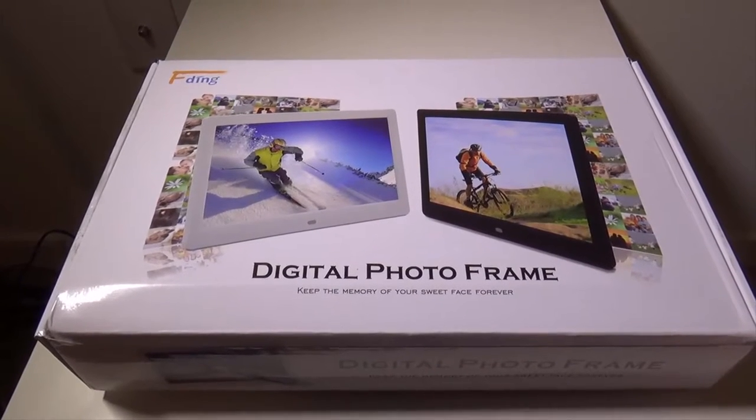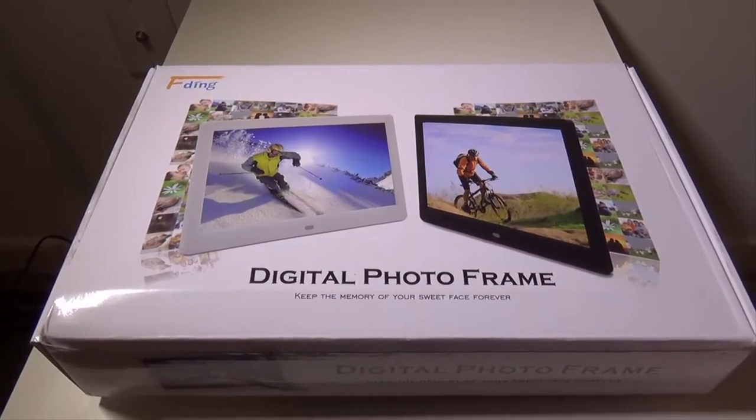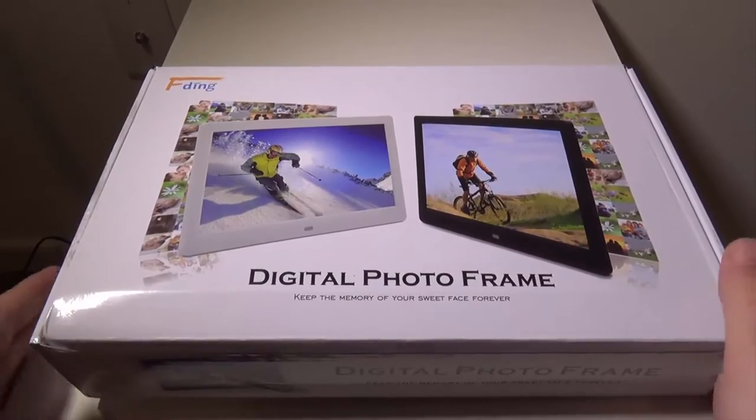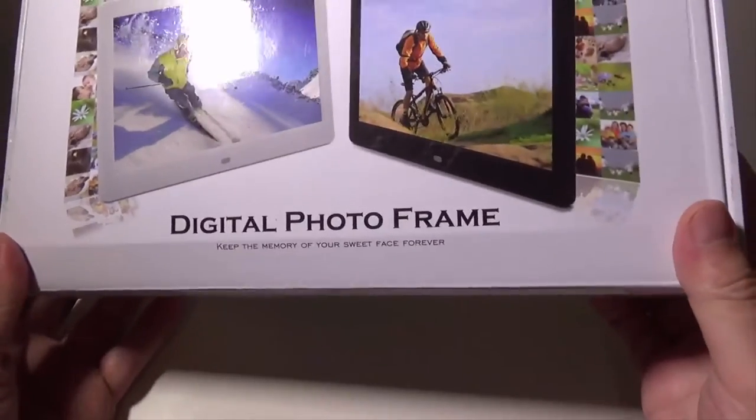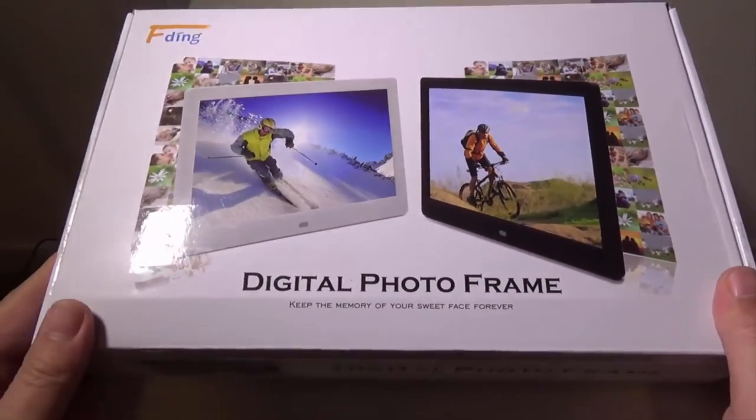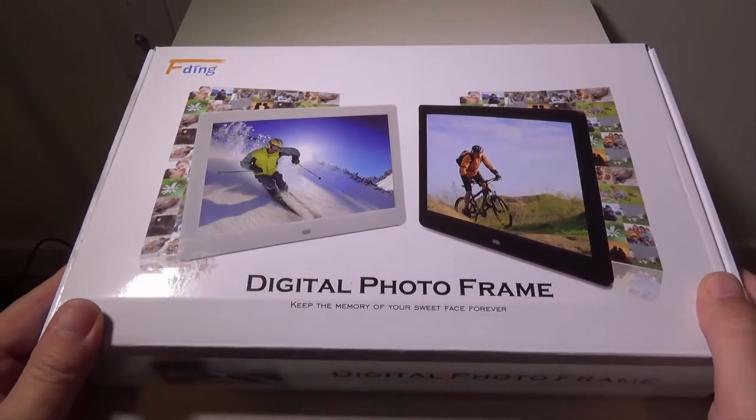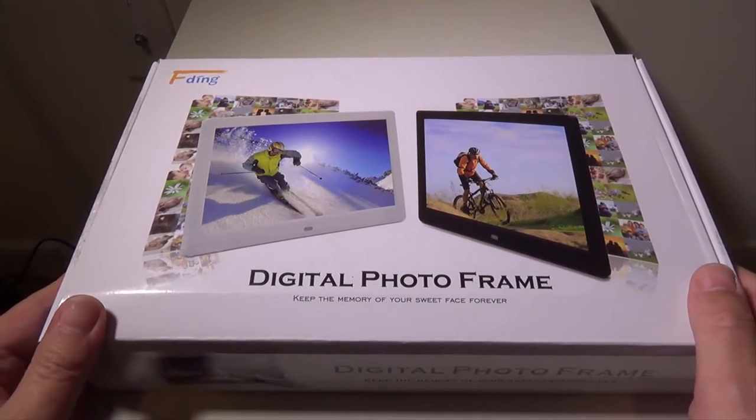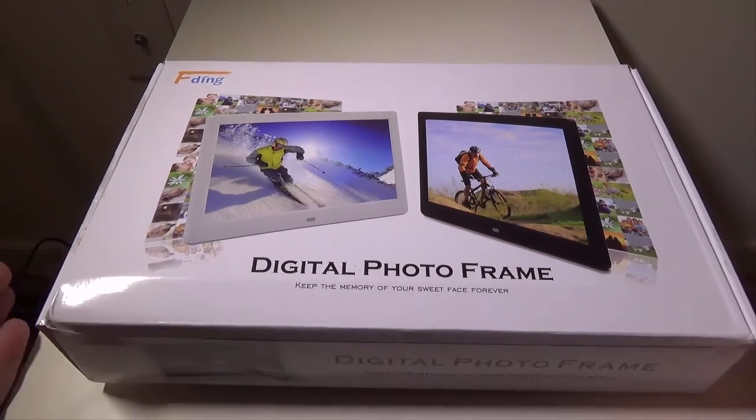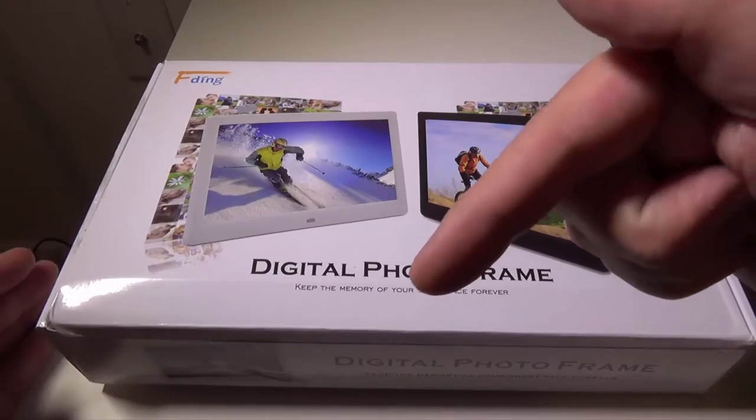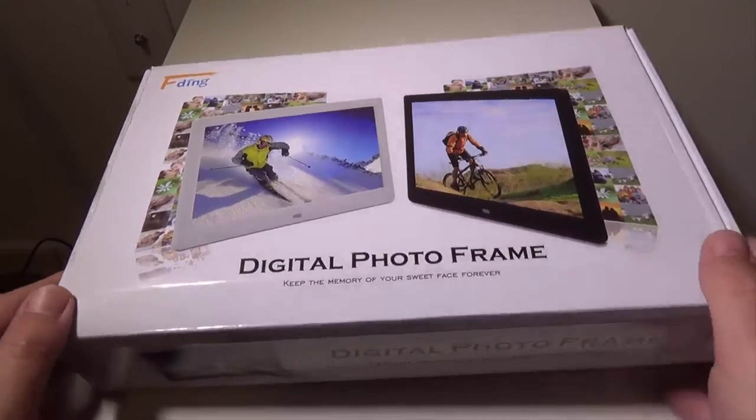Hey everybody, it's Luke over at Galaxy Tech Review and today I have a product from F-Ding. This is their digital photo frame. You can check this frame out on Amazon at the time of this video for $59. As always, I will have that link in the description below where you guys can check it out.